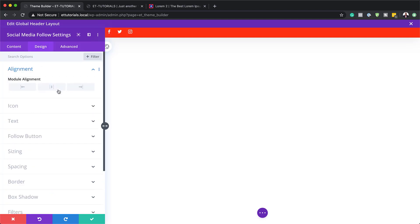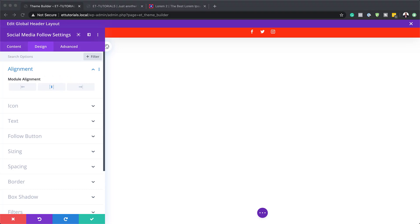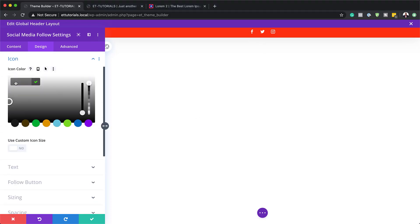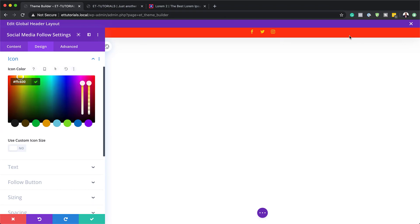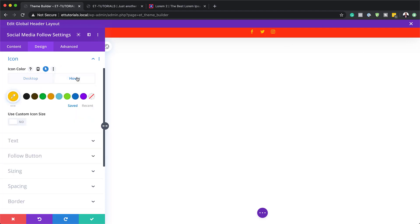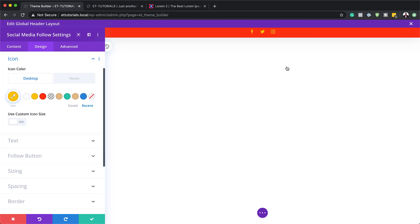Let's come over here to design, alignment, and just center it. For our icons, we can either leave the color as is or specify a color. To do that, come over here to icon, click on the eyedropper tool, and paste your color. You can also add a hover effect — click this little icon and choose a different color for hover. I'll use white, so I can have a simple hover effect there just by adding my color.